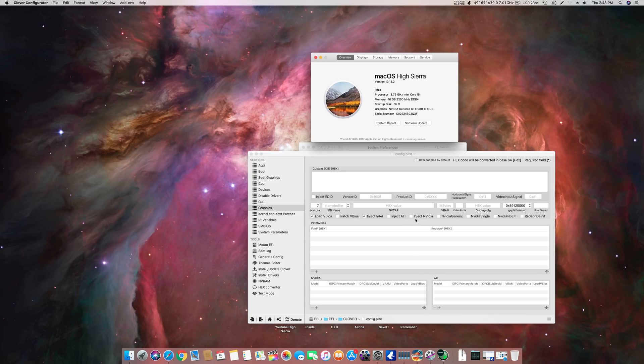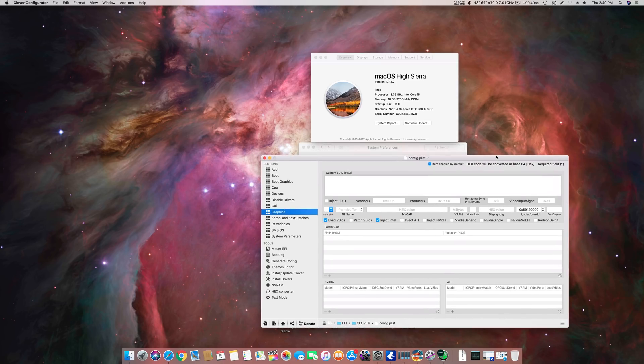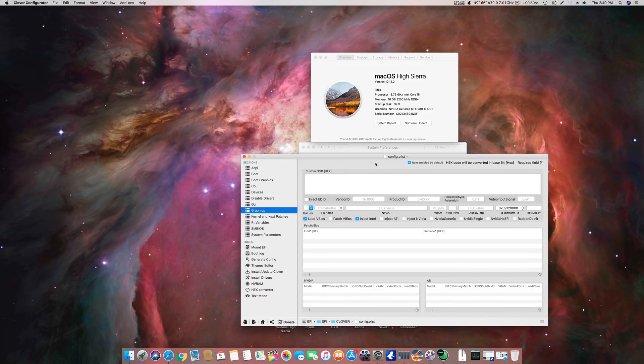So basically they are using Nvidia Inject Nvidia. You can use Nvidia Generic or Nvidia Single but these both can be problematic as well. I would prefer you not to use any of these checkboxes. The first step is you have to use Load VBIOS and if you have Intel you can use Inject Intel.